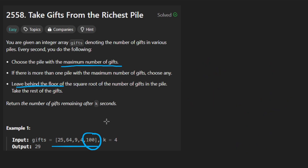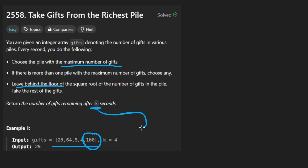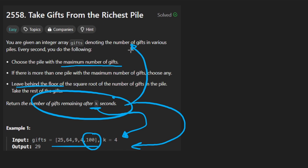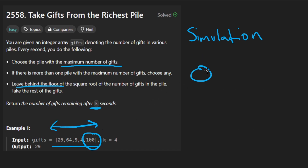After we're done performing this operation exactly K times — which is the second parameter given to us — that's the problem. How exactly do we go about solving it? It seems like a simulation, so that's what you might try. How could we brute force this? Find the maximum in an array — that's a linear time operation. If we have to do it K times, the overall time complexity is going to be N times K, because every time we have to find the maximum and then replace it with a new value.